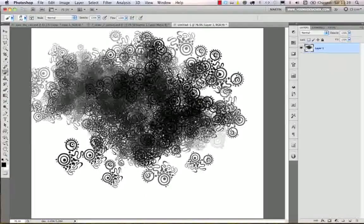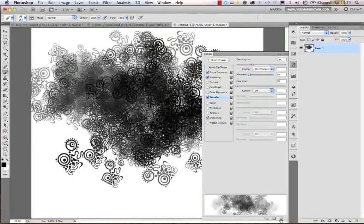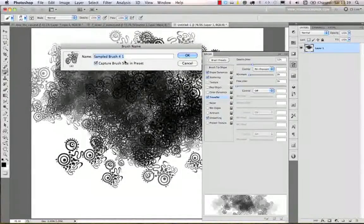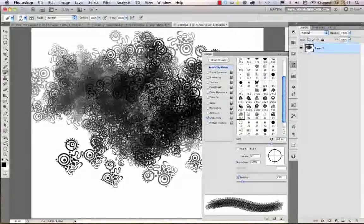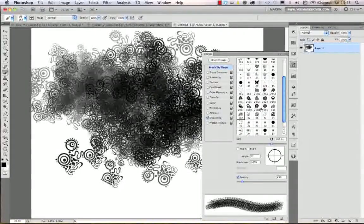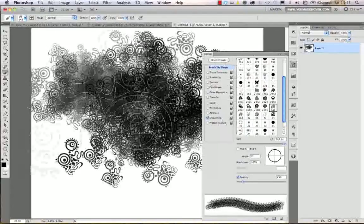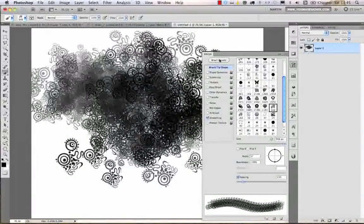One important thing: you should save your brush again with these settings if you want to use them next time. Go to the brushes panel, click on 'Create New Brush' at the bottom, and it will save these settings. Turn on 'Capture Brush Size in Preset' as well. You should also understand that a brush tip shape and a brush preset are not the same thing — a brush preset uses a brush tip shape but also stores all these extra options.